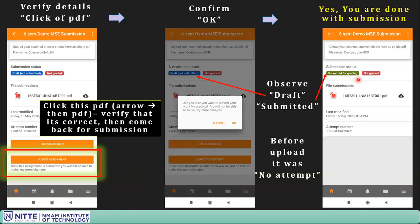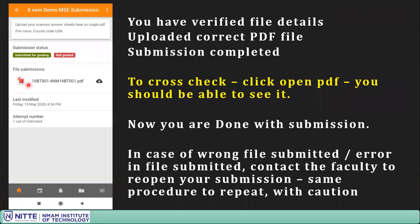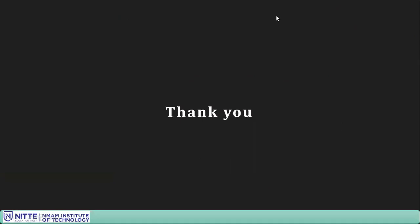If you still have doubts, click the submission link to open the PDF — if the PDF doesn't open, you have not uploaded properly and you should consult the faculty for a resubmission option. That's the end of this video, thank you.